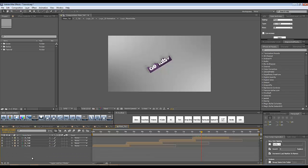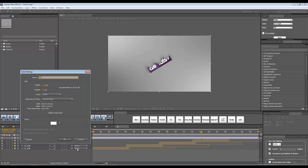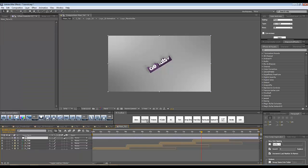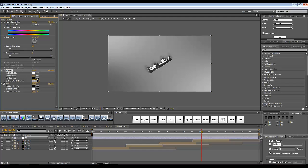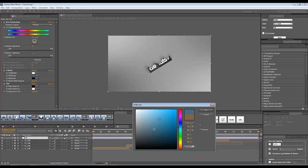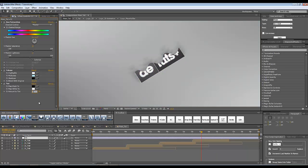Inside the main composition, I'll add some color correction effects. I'll add an adjustment layer with Ctrl+Alt+Y, rename it 'CC' for color correction. To this layer I'll add Hue/Saturation, Tritone, and Tint effects. I'll increase the saturation slightly and decrease the lightness. Under Tritone, I'll set Blend with Original to 80 and set the midtones to a bright bluish color. Then I'll change the amount of Tint from 100 to only 15%.